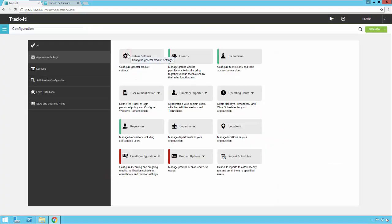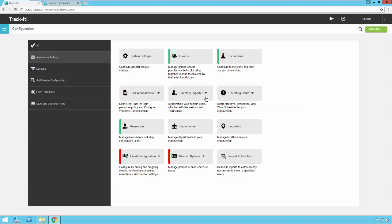Going back to the main Configuration, the Directory Importer is a much faster way to get all your users into the system. If you only have a handful of users you can manually enter them, but Directory Importer really helps if you have a couple hundred users or more, especially if you want to set them all up with AD authentication. We have another video on this that I highly recommend if you want to use Directory Importer.